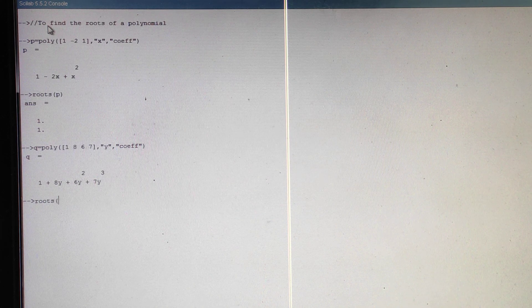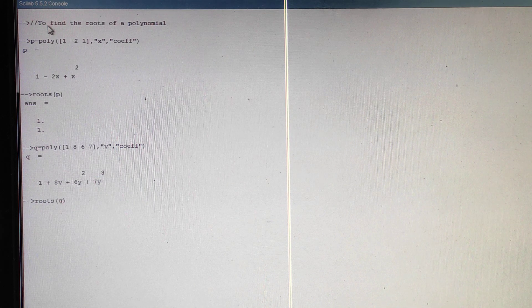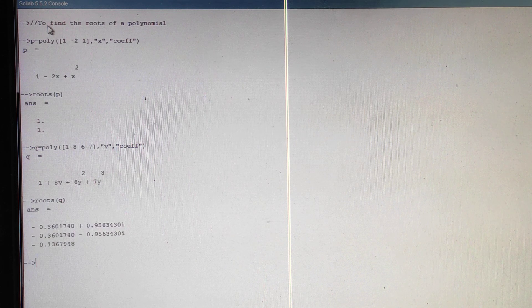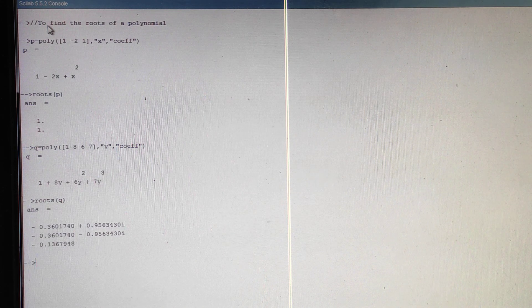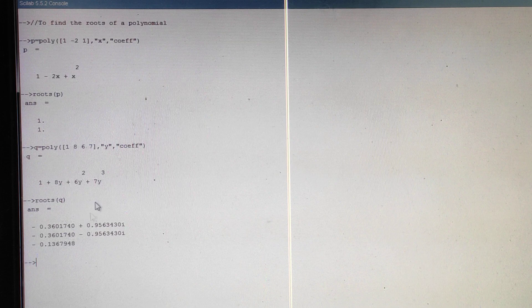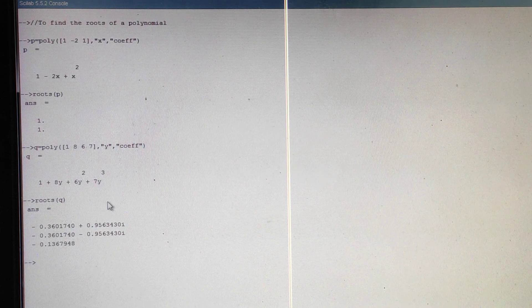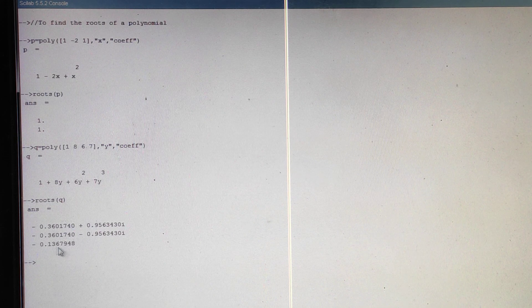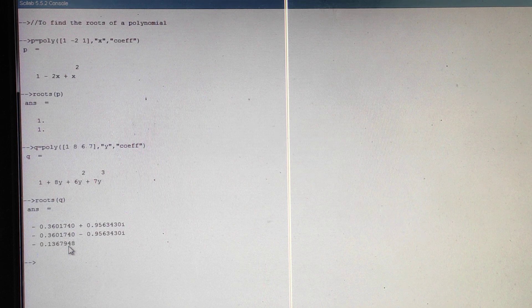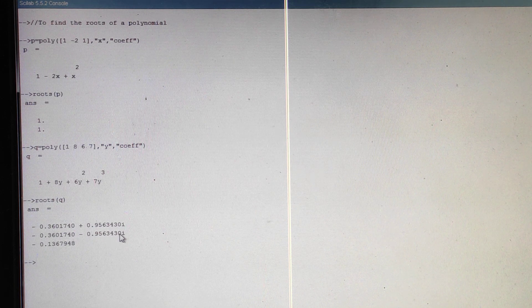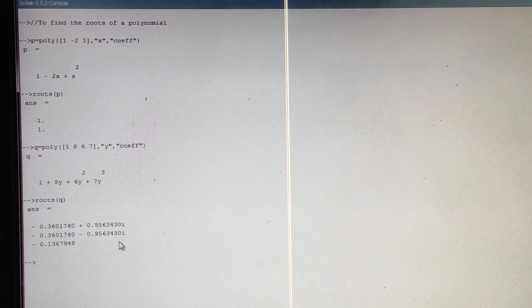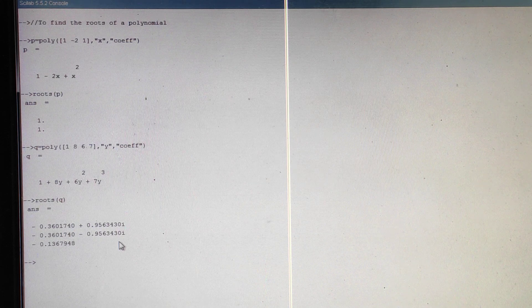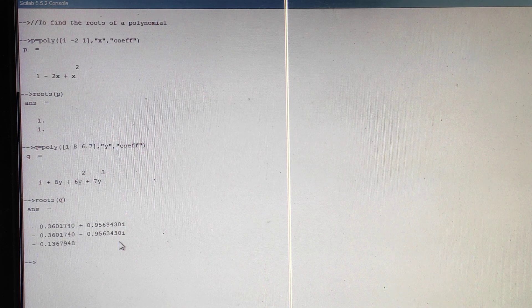Roots of q. See here this is in the form of a complex cubic equation. Cubic equation means one will be real and the two are complex. See here, this one is real and the other two are complex conjugates: a plus ib and a minus ib. So likewise you can get the roots of a polynomial.